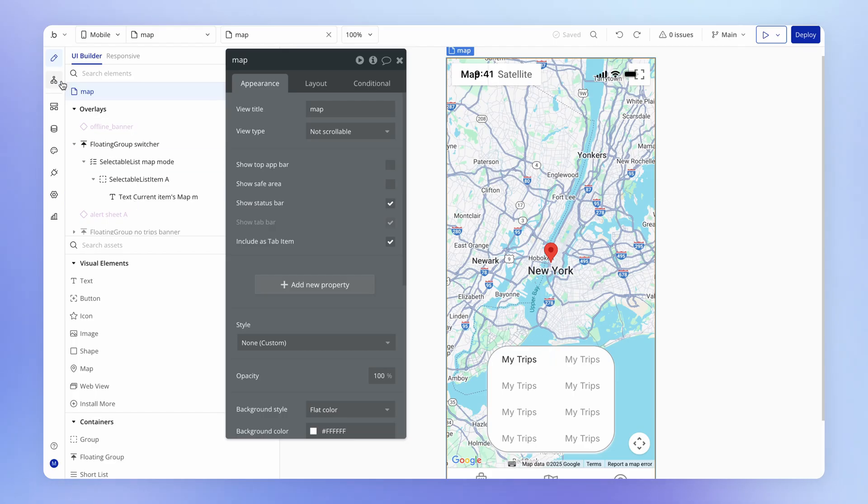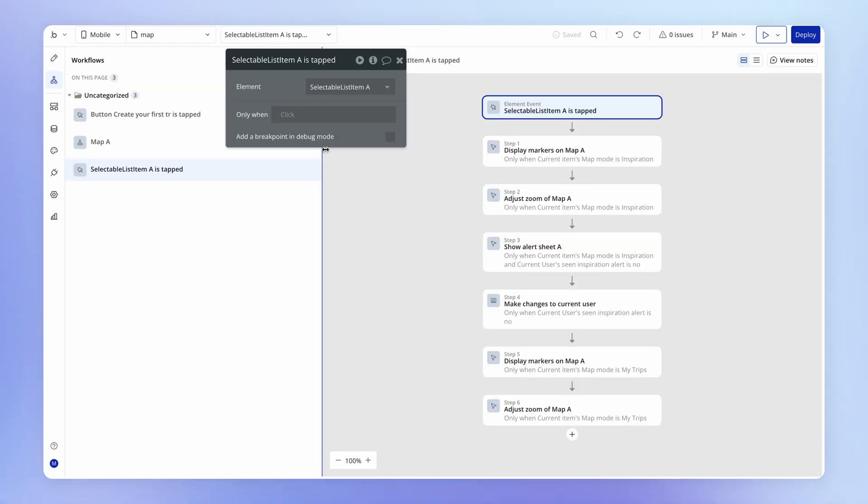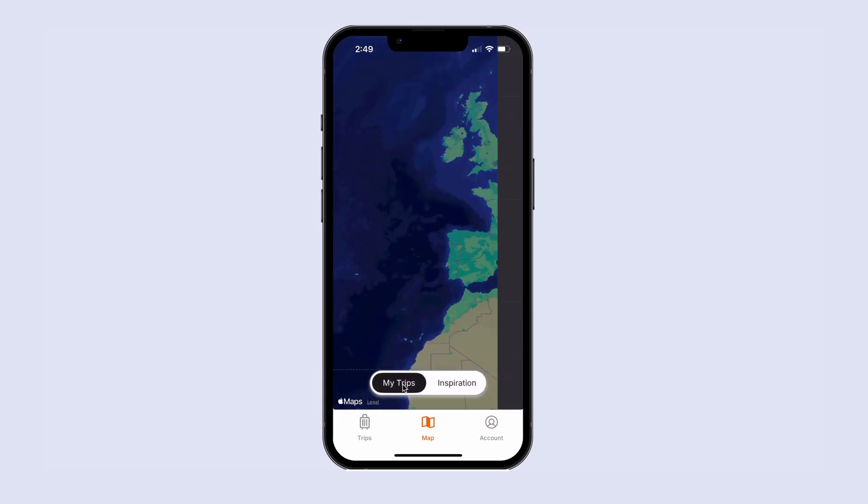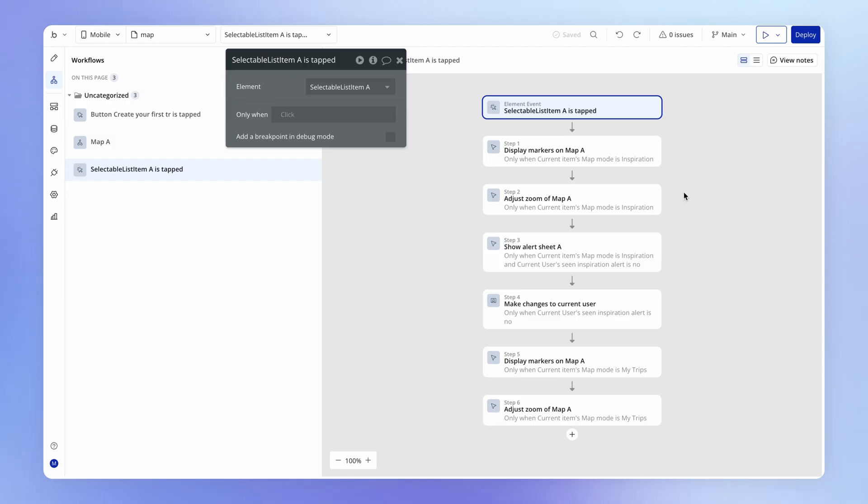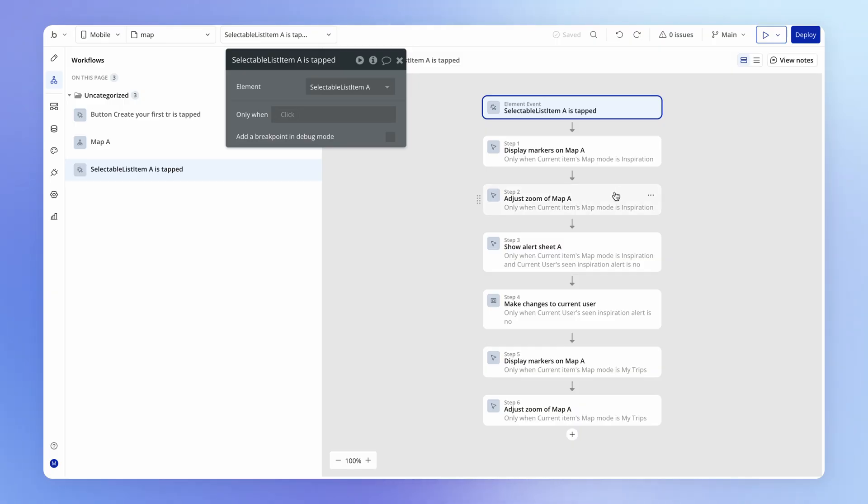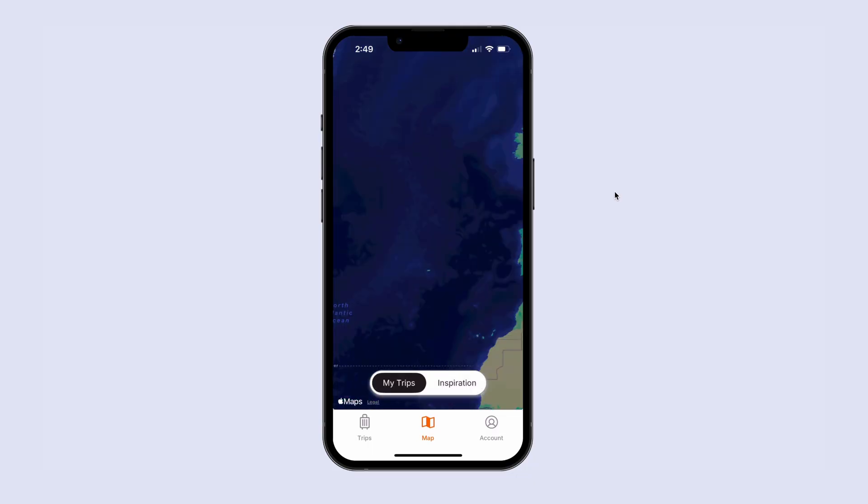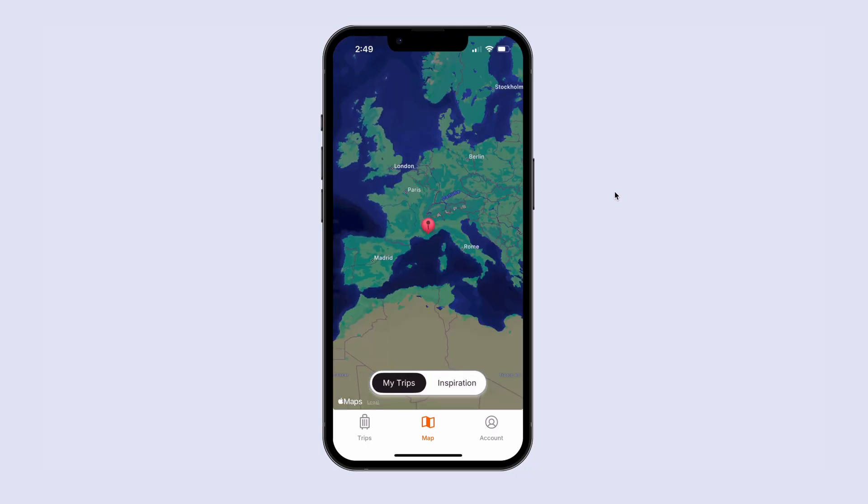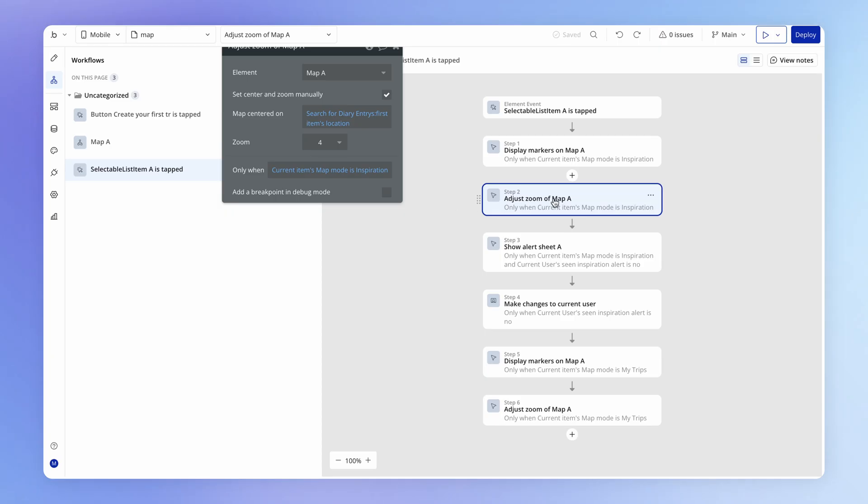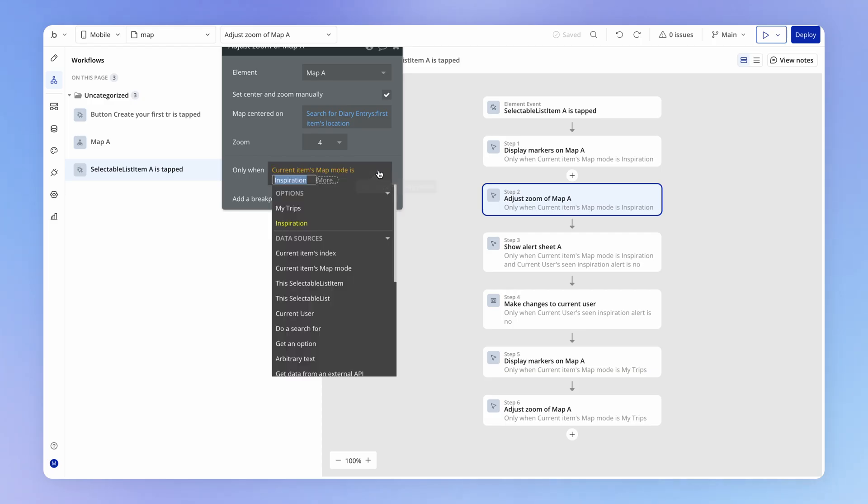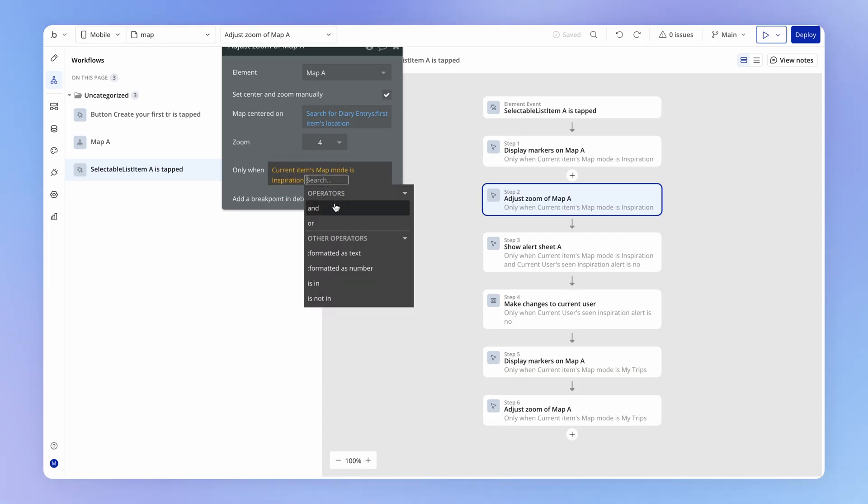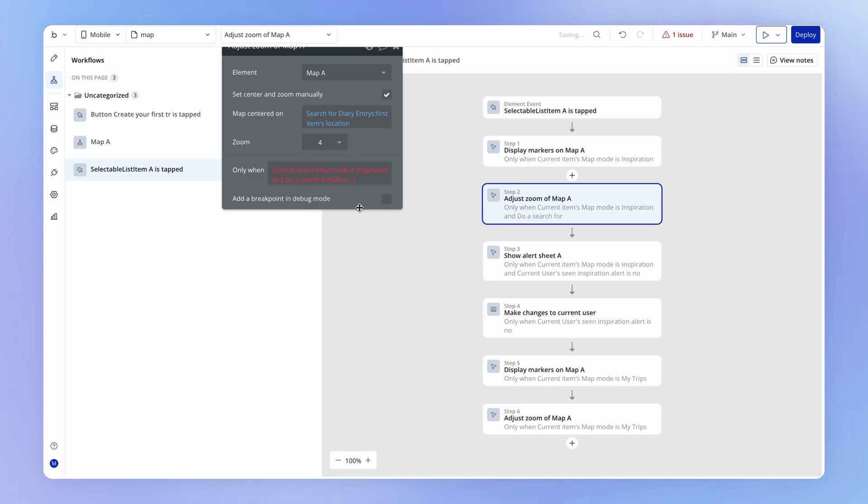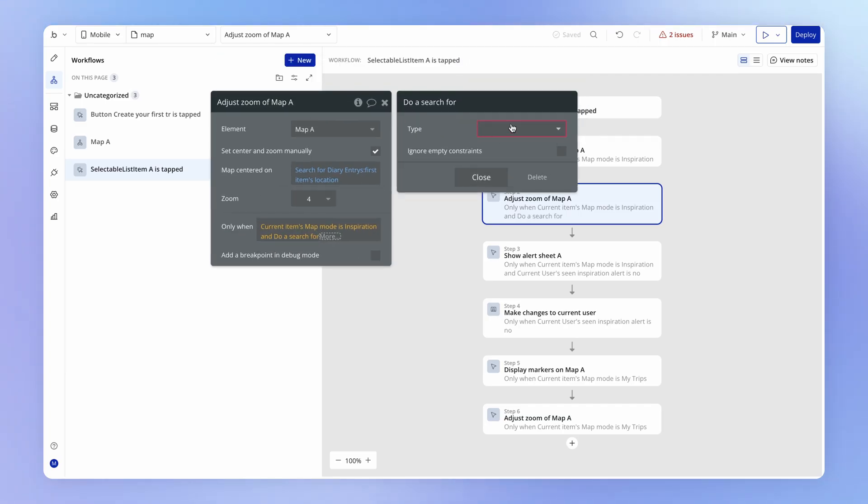So I've gone to my map view and I've looked at the workflow that is triggered whenever the user toggles between my trips and inspiration. And there's a fair amount going on here just to start. But if I was to try to adjust this logic so that we don't actually move the map when we toggle to inspiration and there aren't any public diary entries to view. And so what that would mean would be adjusting the condition that fires on this action here to say that it's not just when we swap to the inspiration mode that I want you to move the map, but also we only want to move the map if we're doing a search for diary entries, public diary entries, and that list of diary entries is not empty.